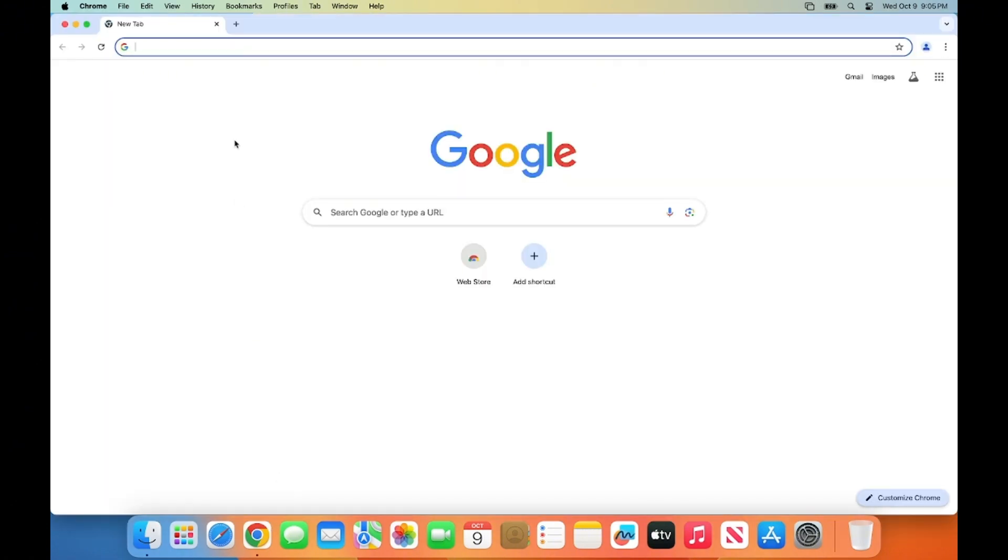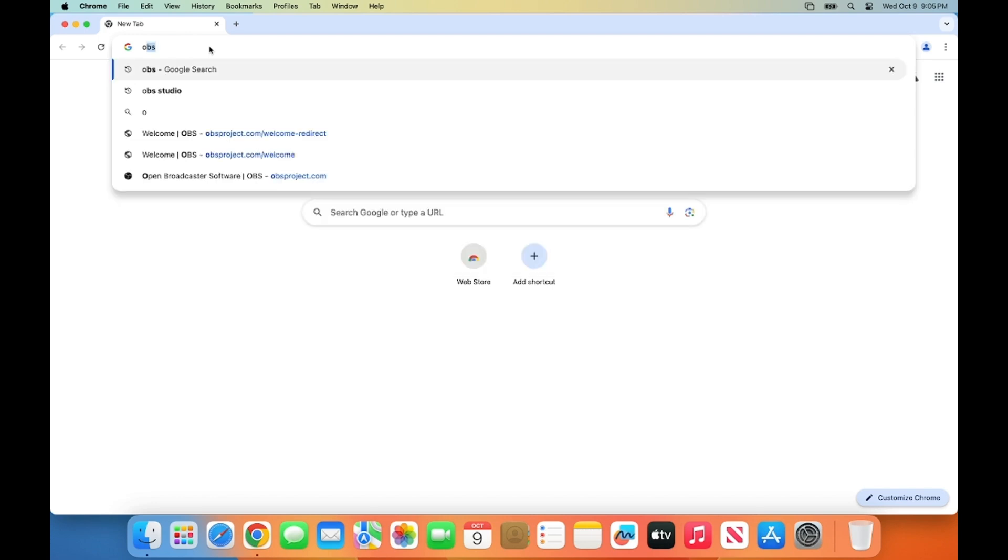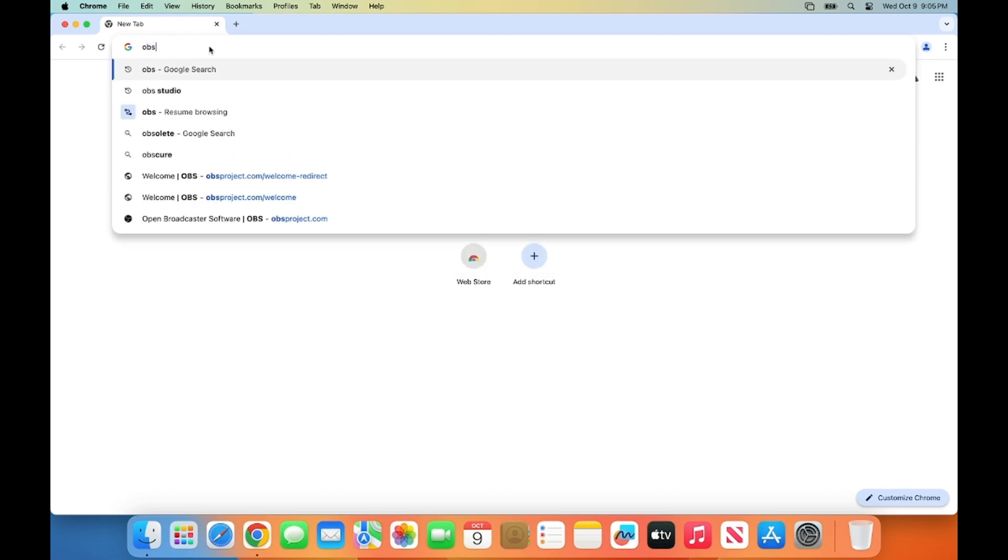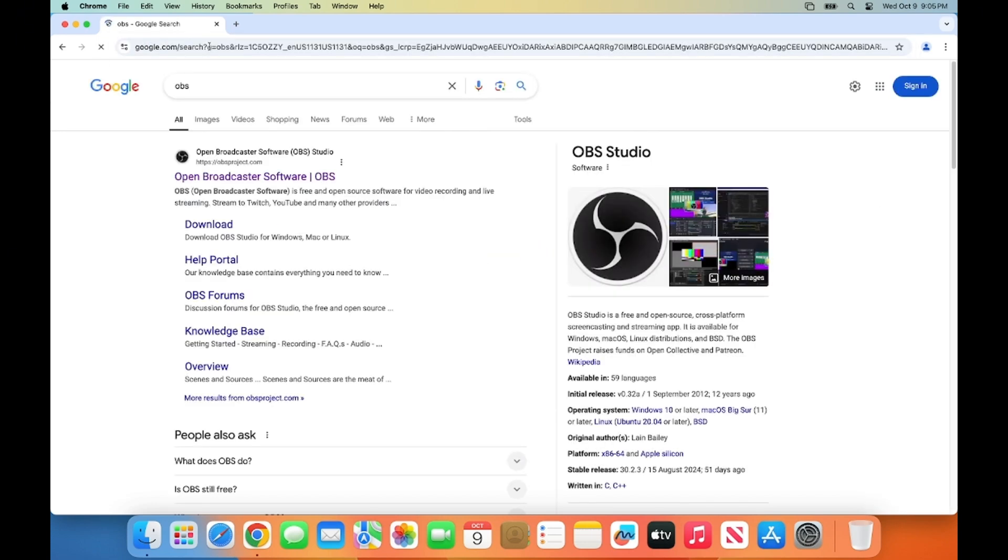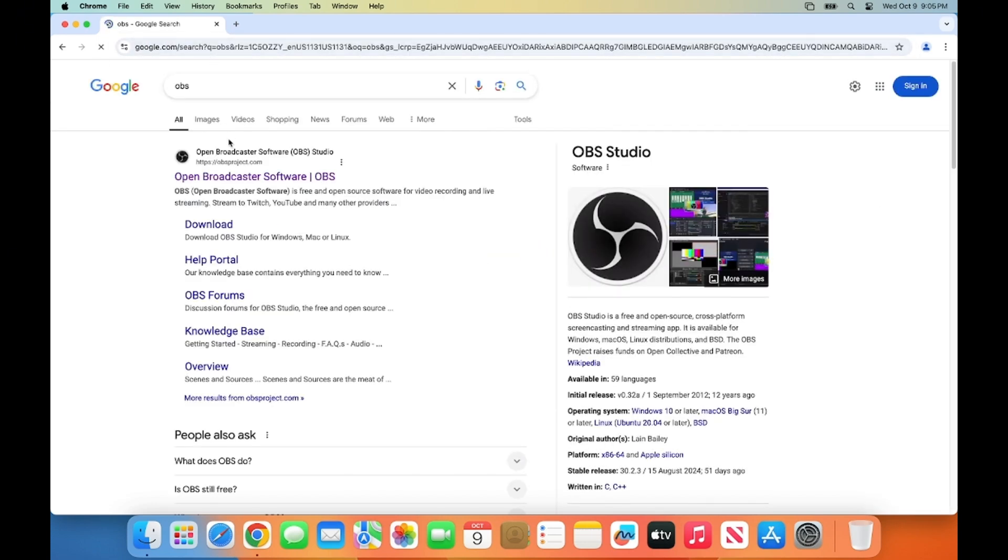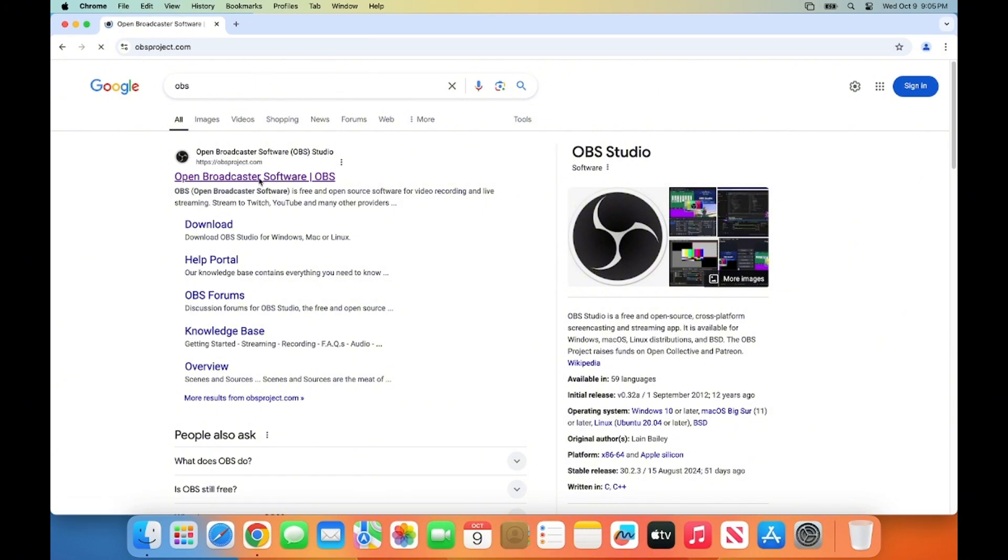First, open your favorite browser and search for OBS Studio. And the first link which will appear here will be from OBS Project. So I'm going to click on this link.